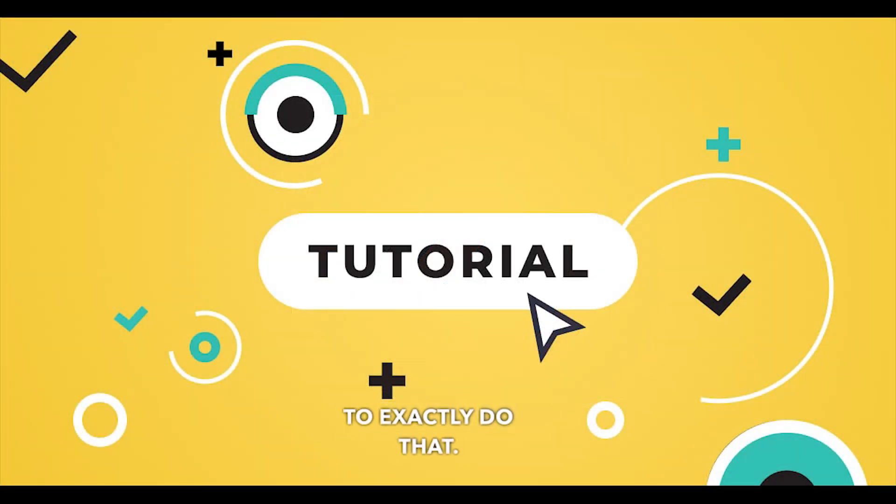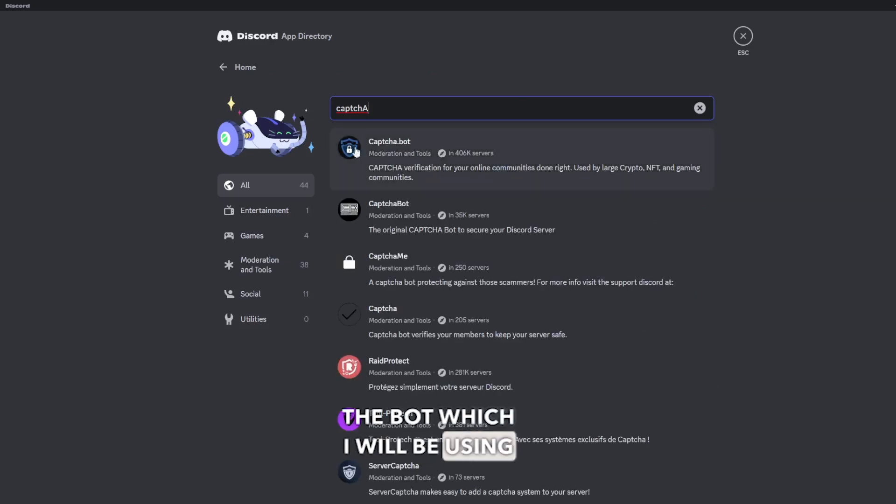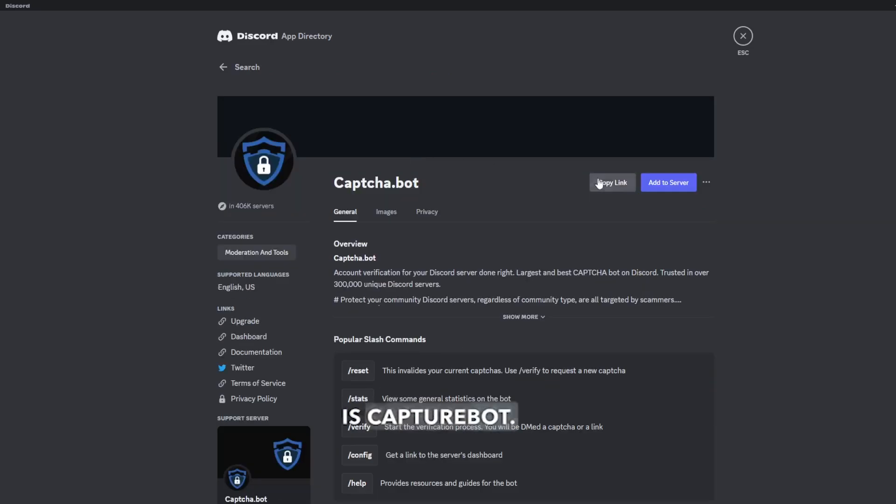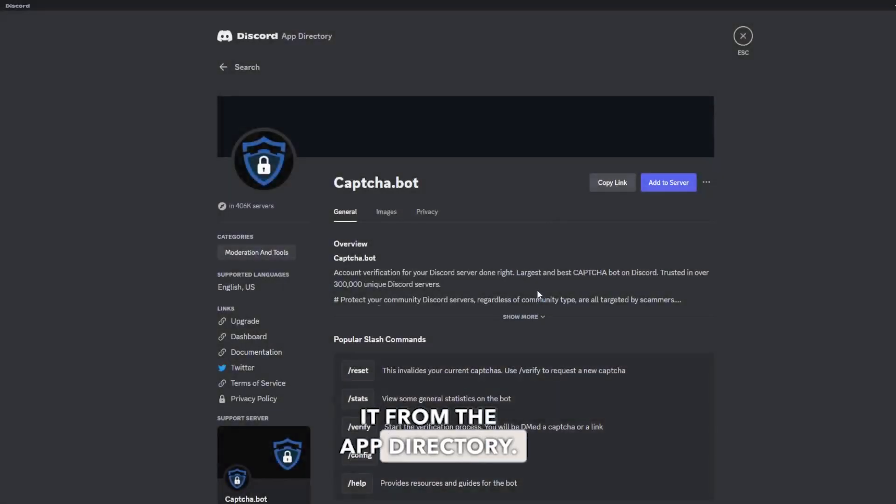to exactly do that. The bot which I will be using is Captcha Bot. You can find it from the app directory.